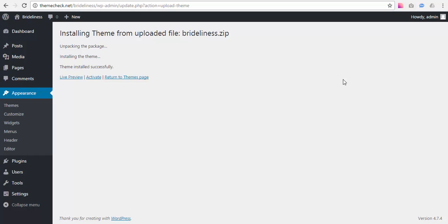Once the theme has been installed it needs to be activated. Press Activate to activate Brightness.